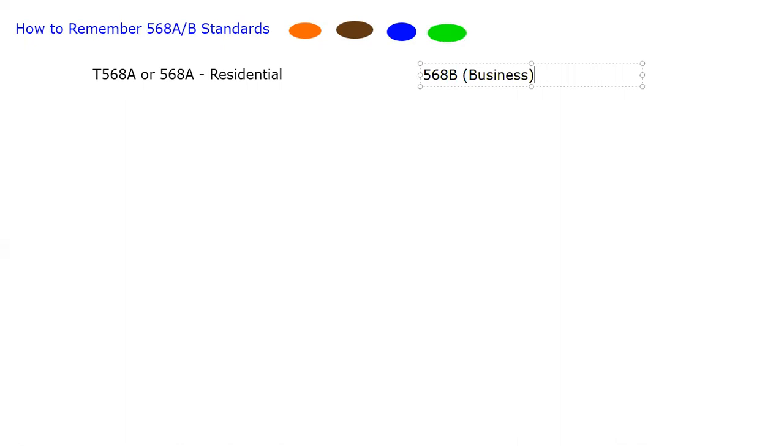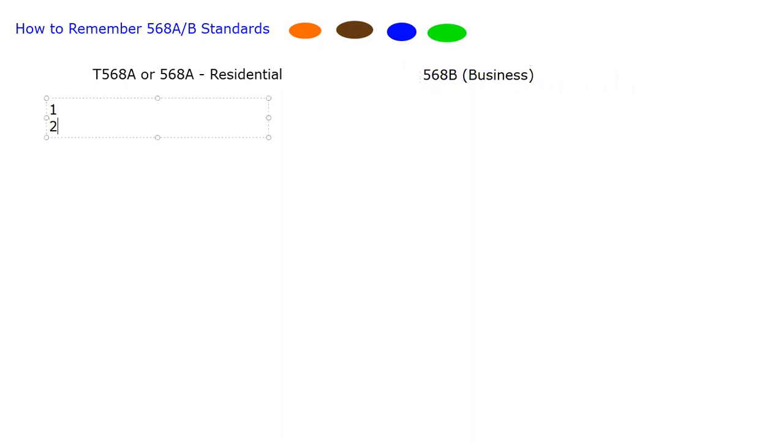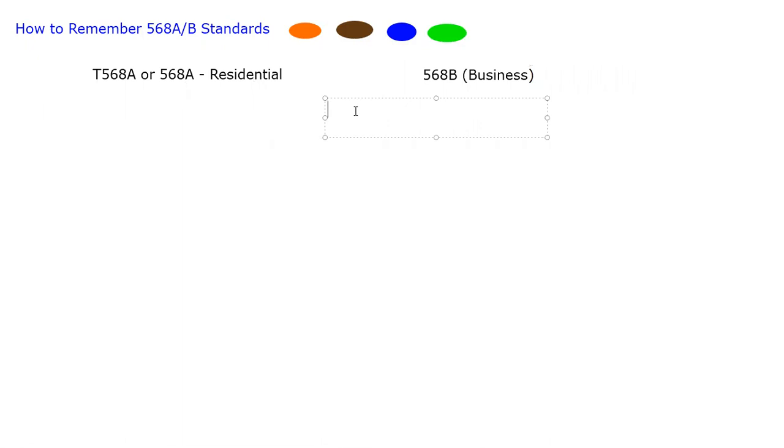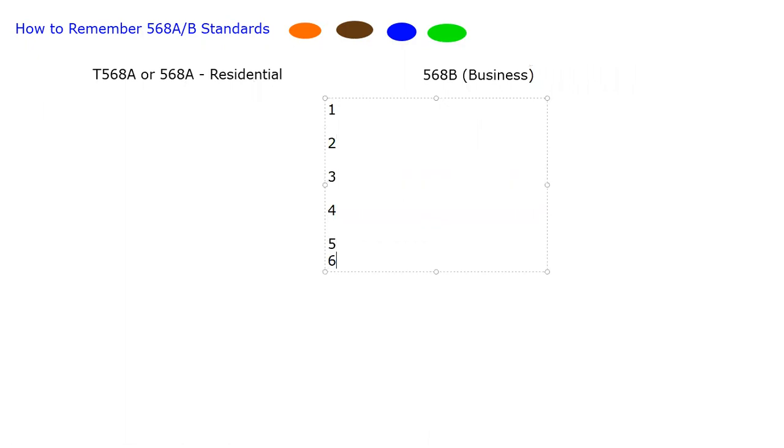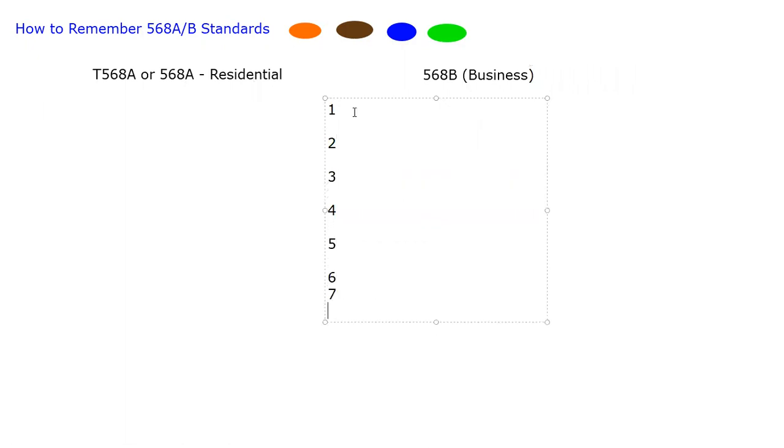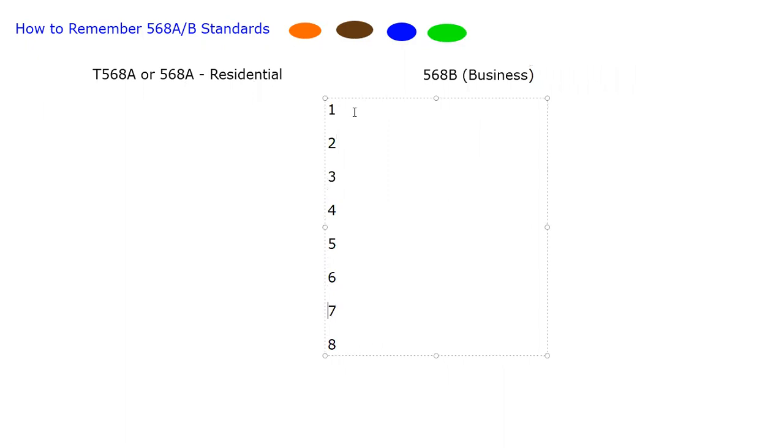But what I want to do is actually show you how these eight pins go. So let me write the pin numbers here. I'm going to put them in the middle so you can see them: one, two, three, four, five, six, seven, eight. So there's our pin numbers in our RJ45 clip, and this is how we do it.